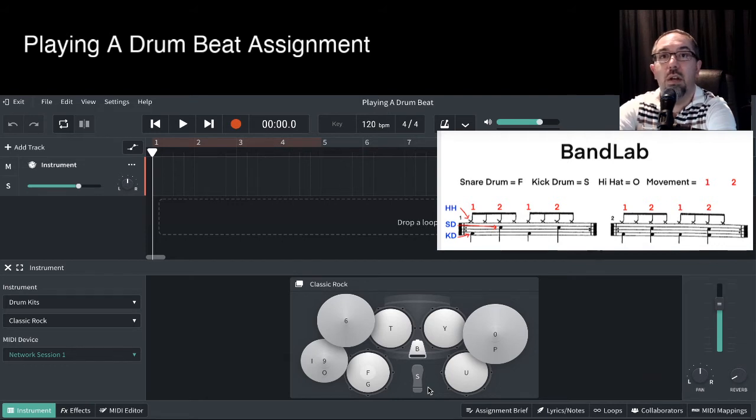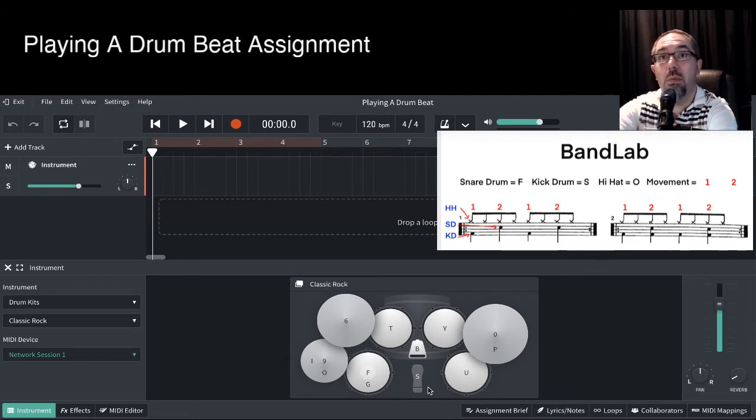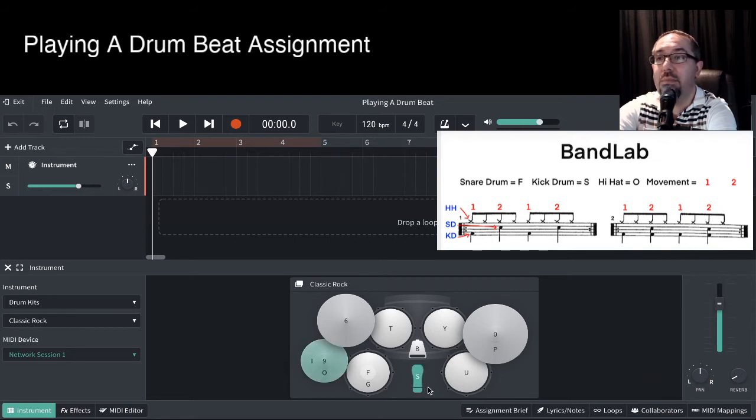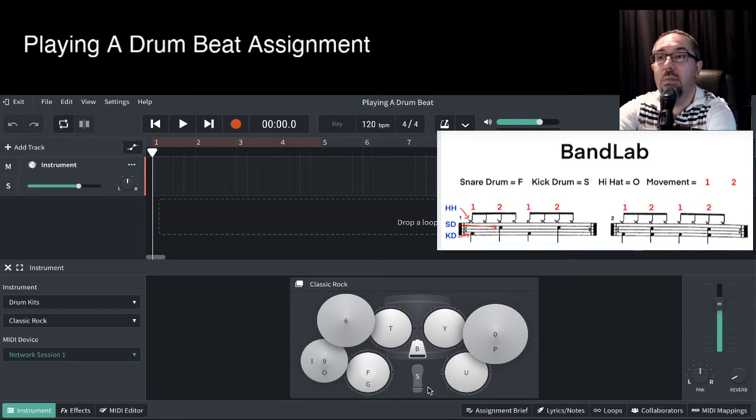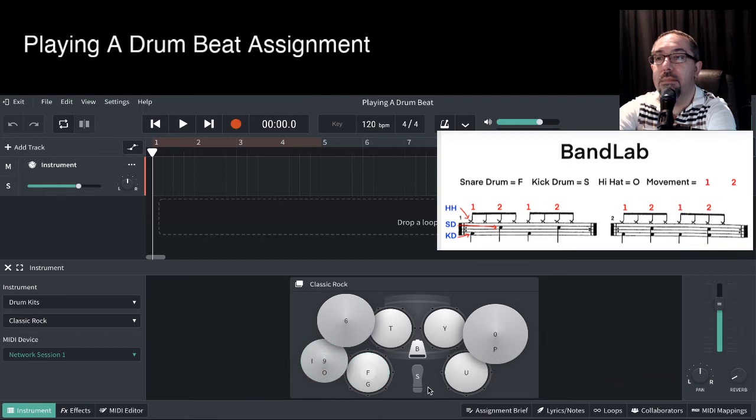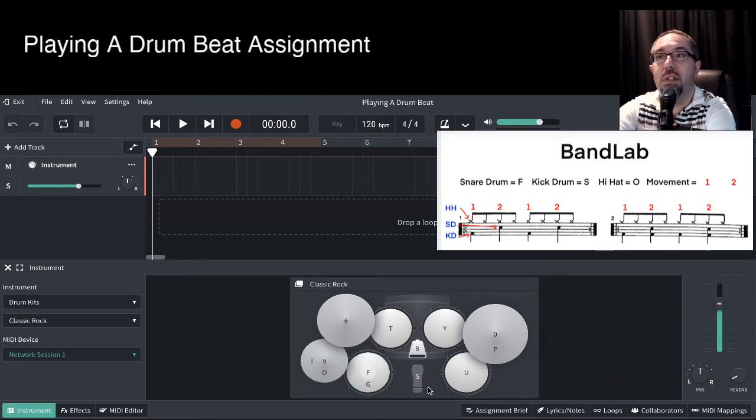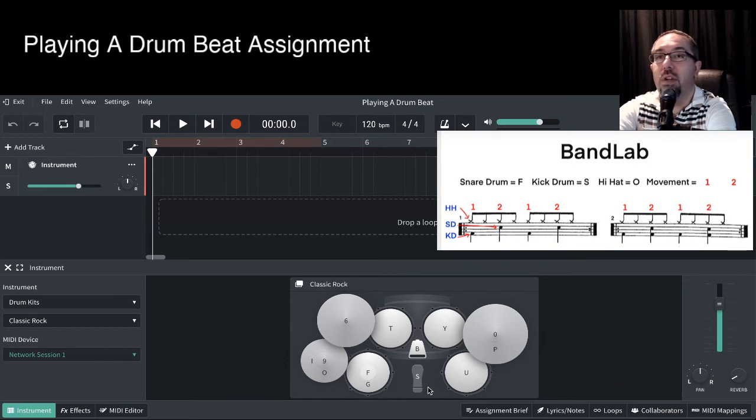Next, we go between those two, so movement one to movement two. So we go the hi-hat and kick drum, then the hi-hat and snare drum. And then keep looping those. When you get the hang of that, you're noticing I'm doing this at a slow tempo.